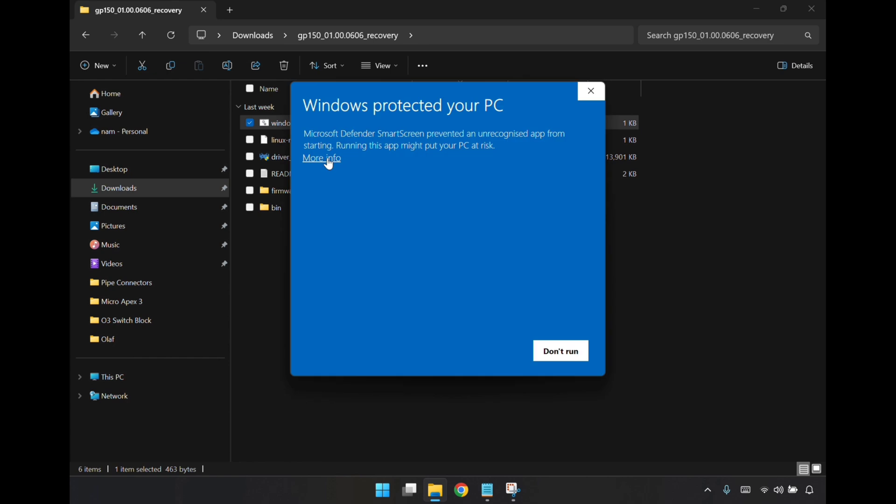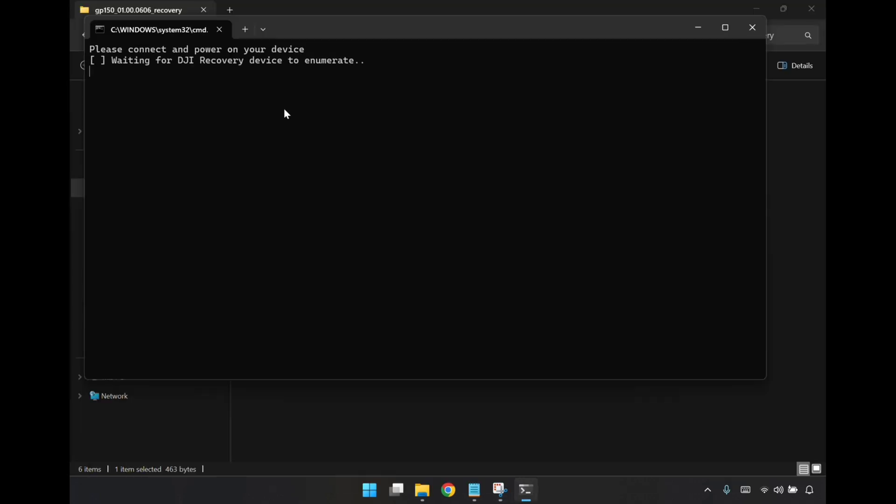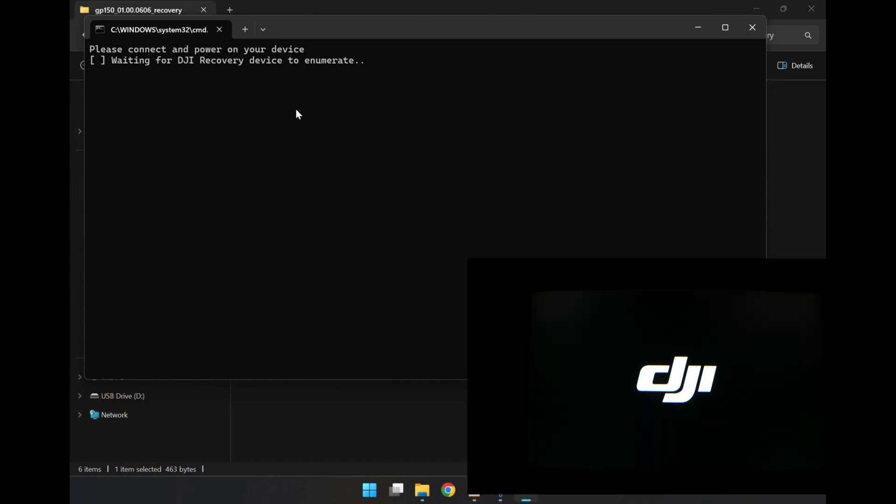It's warning me here, Windows is trying to protect me, but I know who these hackers are, I think, I hope. Please connect and power on your device. So I'm just going to plug it in to USB from the goggles, USB-C to USB standard. I'm just going to plug that in, and then power on the device. I've powered on the device, and I've got a recording here of what's in the goggles as well, just to see what happens. I'll just give it some time.